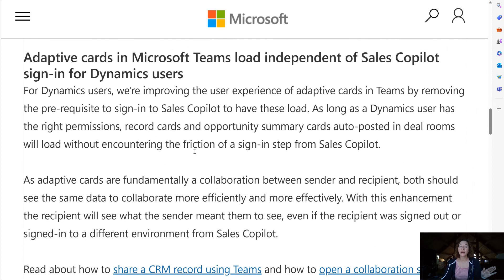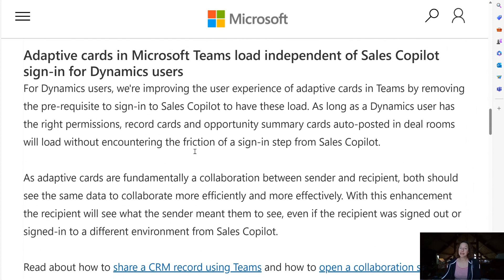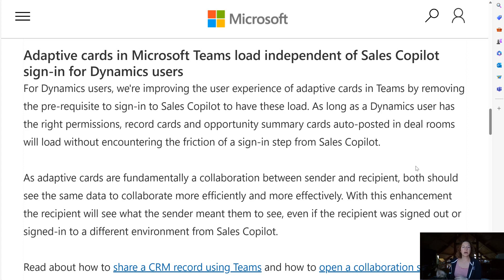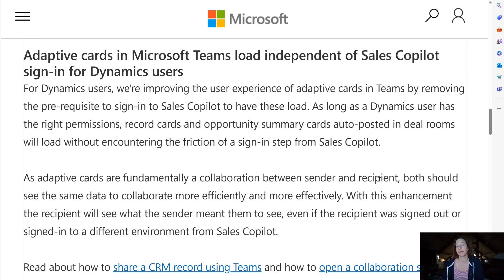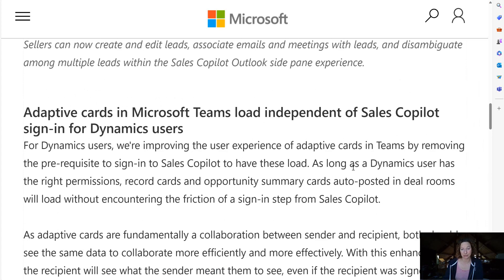The other update that's coming for your Sales Copilot is on the Teams side. So your adaptive cards in Teams will no longer need your sellers to log in in order to see it. They'll just load independent of that. So that's a really cool update too.